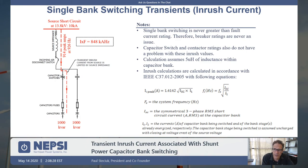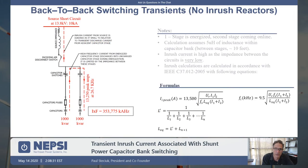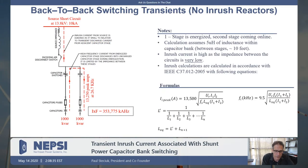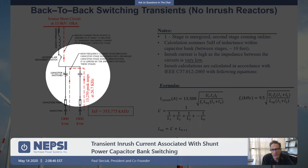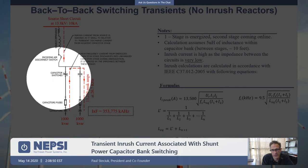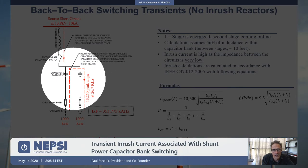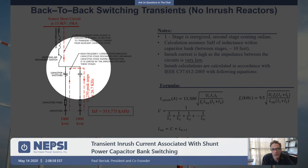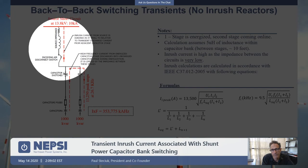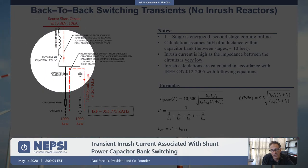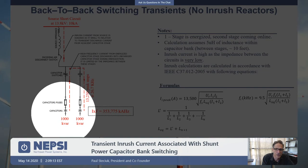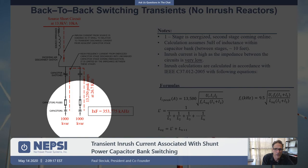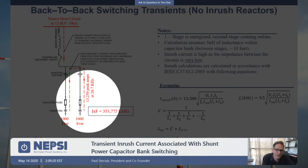We have a spreadsheet tool on our website under the resource page to do these calculations. Now, what is the inrush current if we switch on a second capacitor bank with stage one already on? When we turn on stage two, the majority of the current that flows is back-to-back switching current — a dumping of the charge on the energized capacitor into the uncharged capacitor. That amount of current flow is very significant.